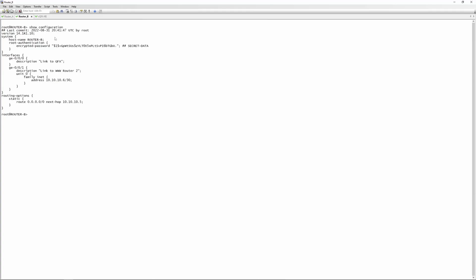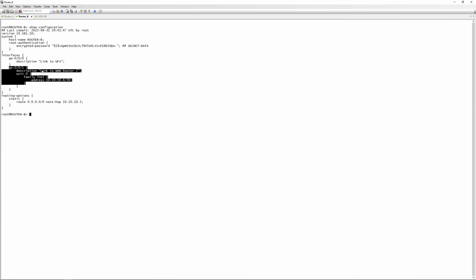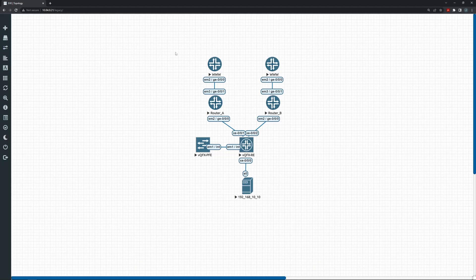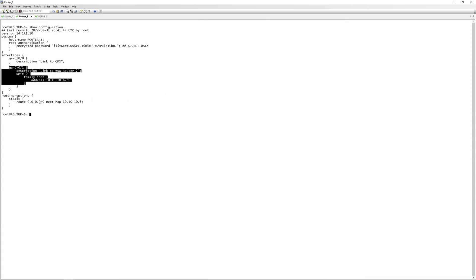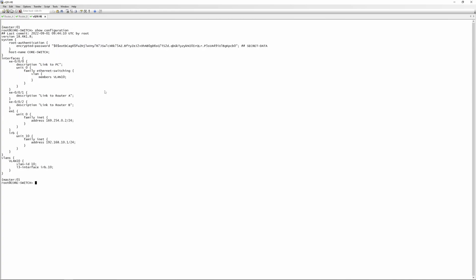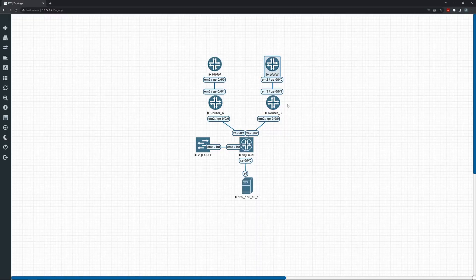Looking at Router B, we have the same setup — no config on the interface towards the QFX, then a link to WWW Router 2, and a static default route pointing towards that router.